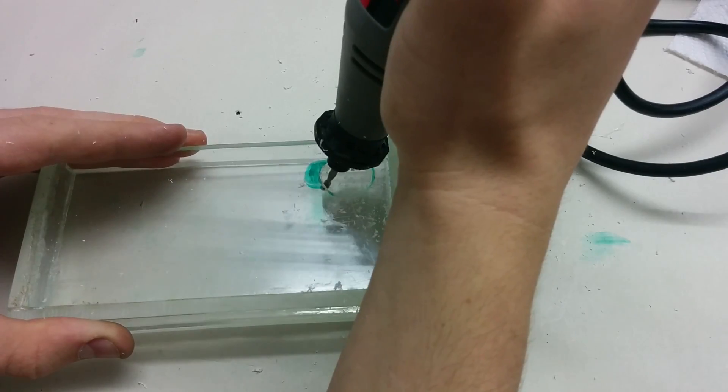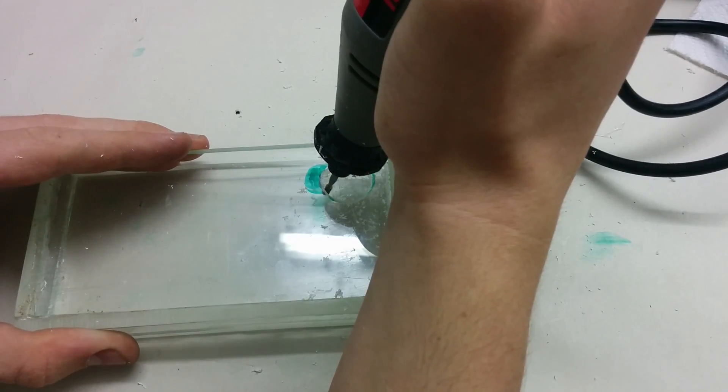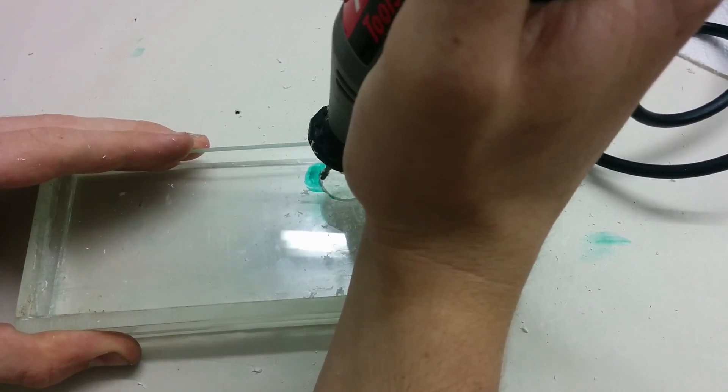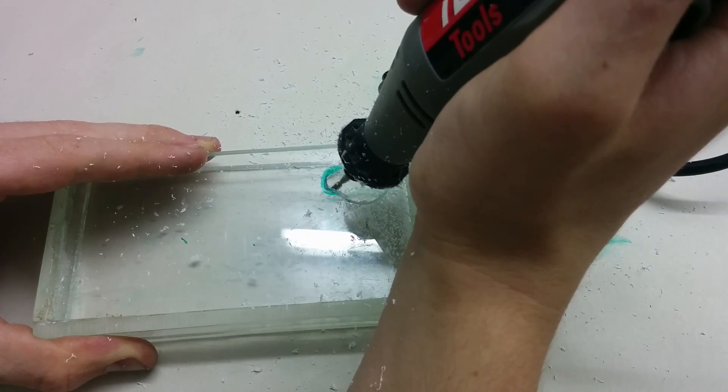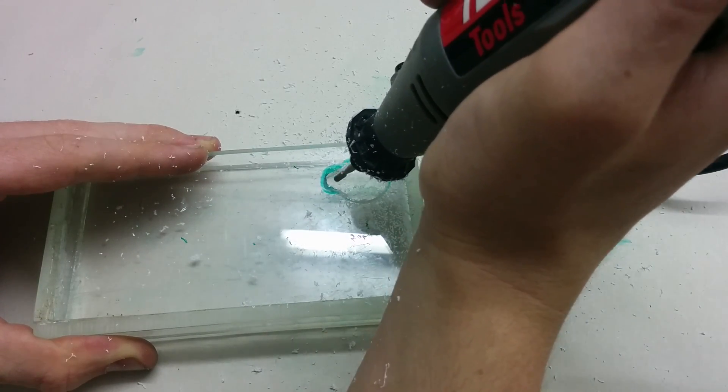Use a Dremel to enlarge the hole for the LED light. This is optional and I drill it just for aesthetics.